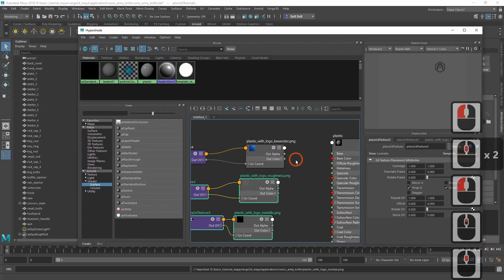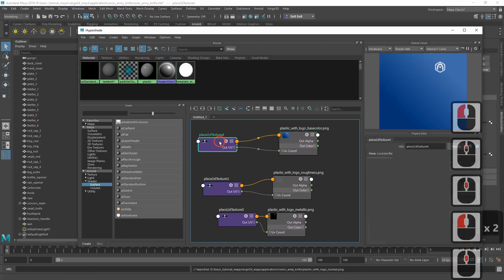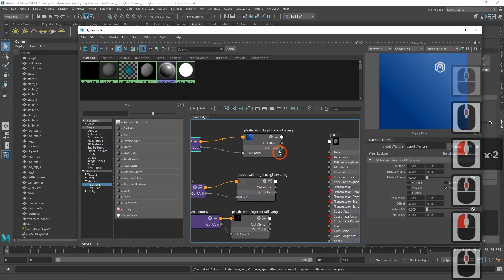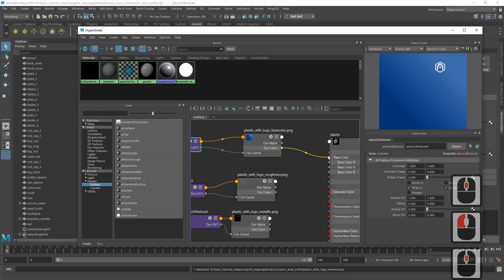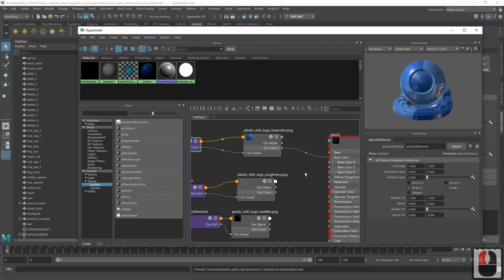So let's connect them one by one. The base color texture obviously goes to the base color input.